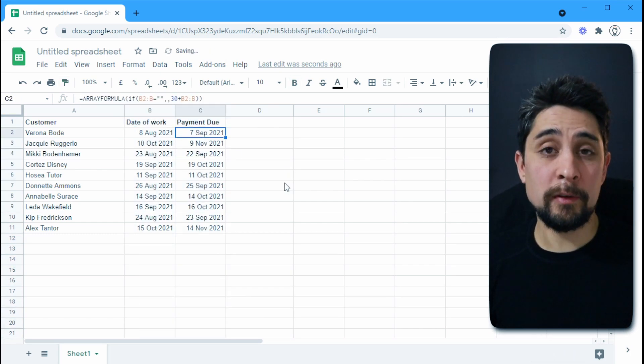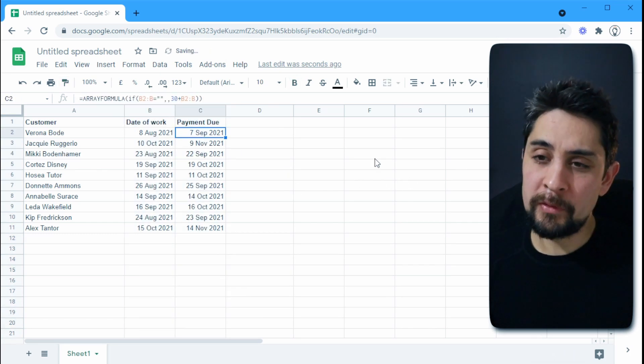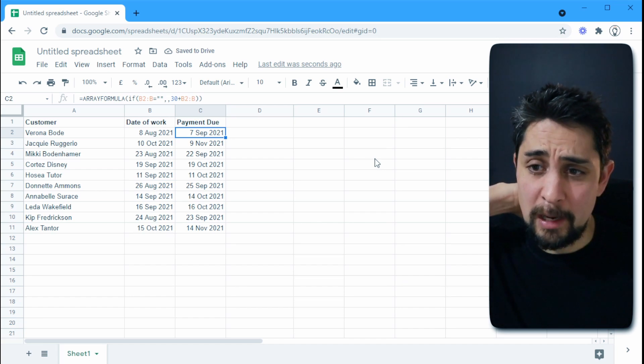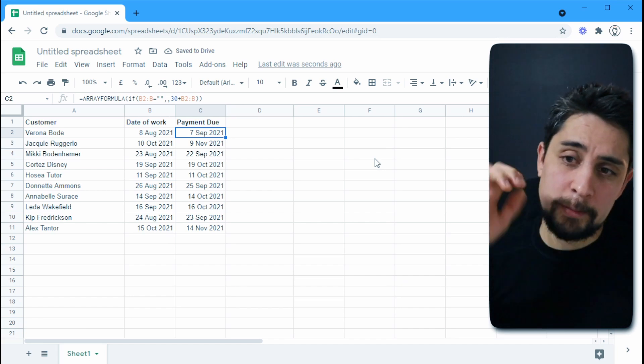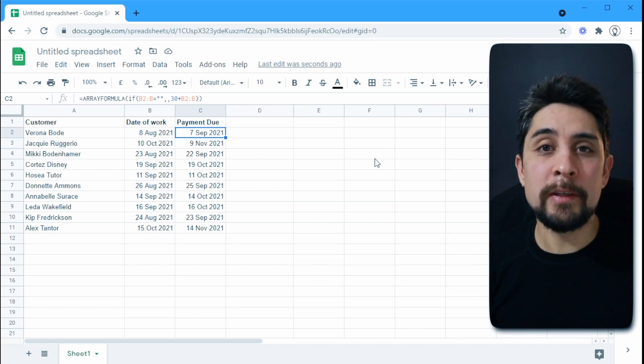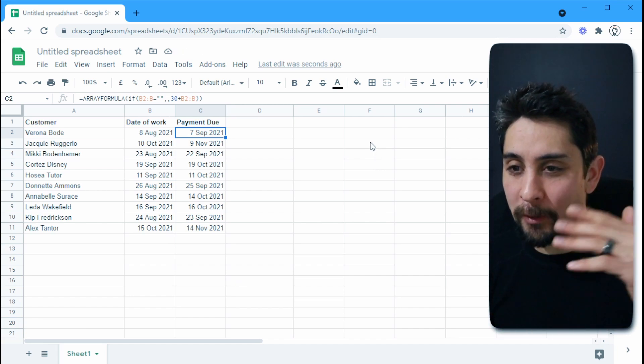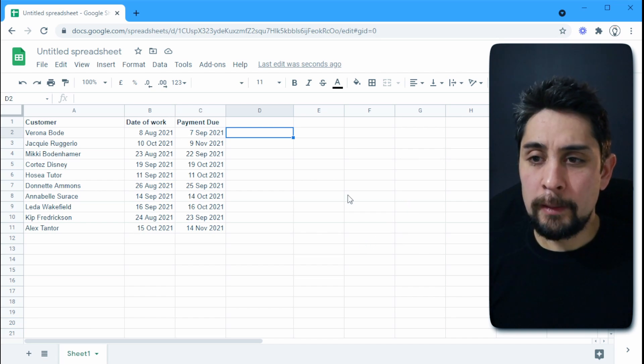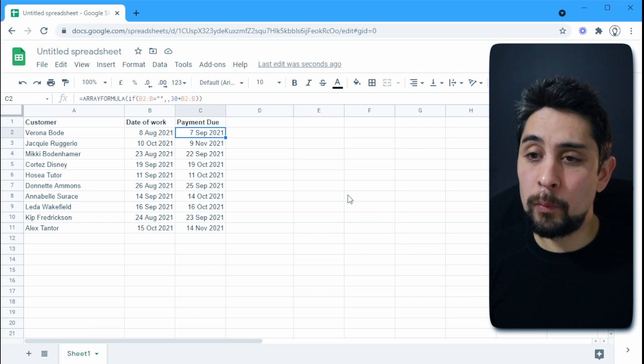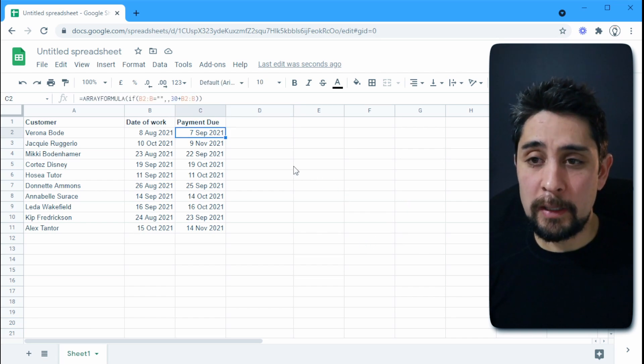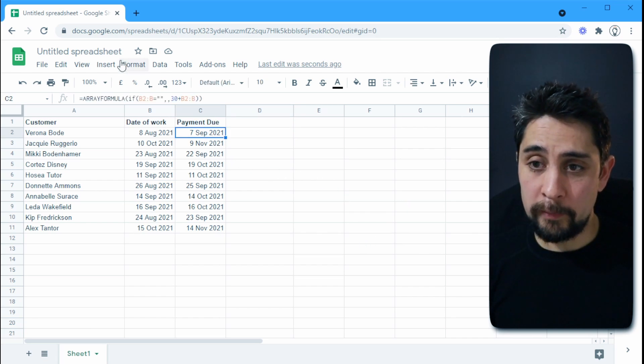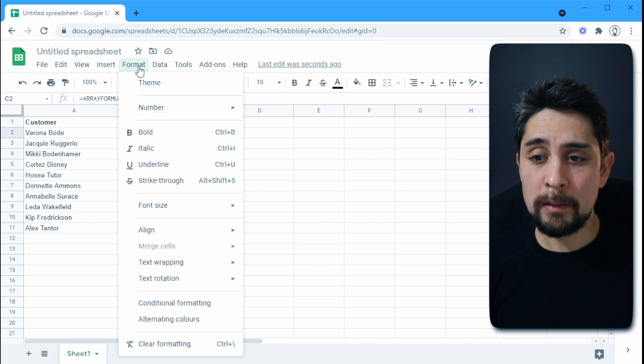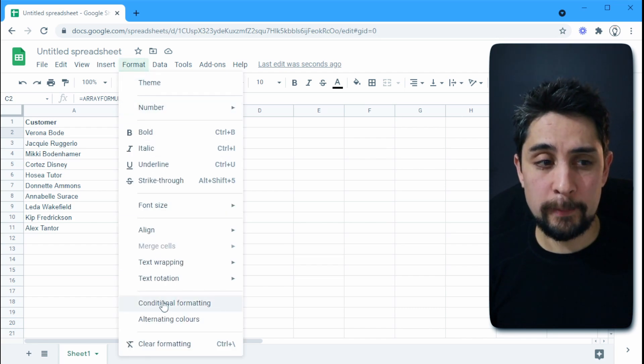And we know what each of us is talking about. So we do have 7th of September. Some of you might have been thinking that was July 9th. But we now have the days set up so we don't get that confusion. Next step is to work out which of these is actually overdue. So let's go to format and then conditional formatting.